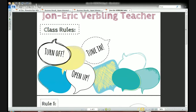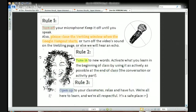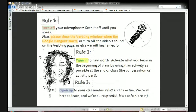That means: turn off your microphone when you're not speaking, so we can keep the classroom nice and quiet. Tune in to the new words — or in this case, it's going to be pronunciation techniques that you're learning. Use them as actively as you can throughout the class so that I can correct you and give you feedback. And finally, open up to your classmates. Relax and have fun. We're all here to learn, and this is a safe and respectful place to practice your English.